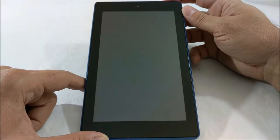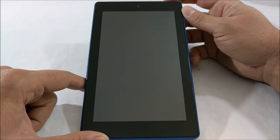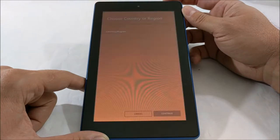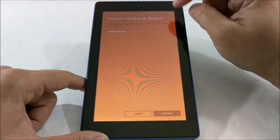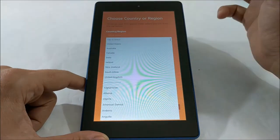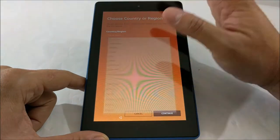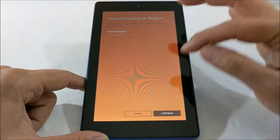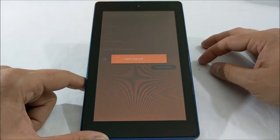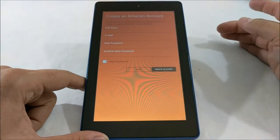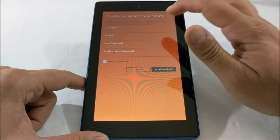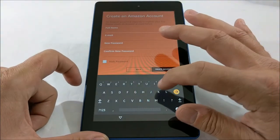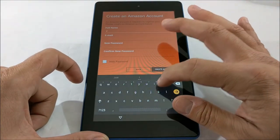I guess we can start over. Continue. Put all this information in again. So there you have it.